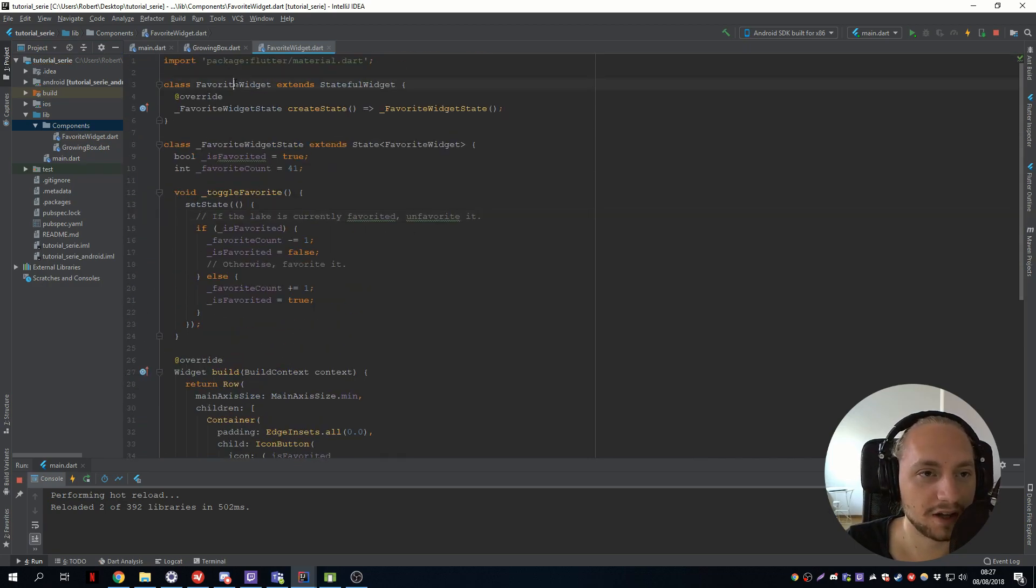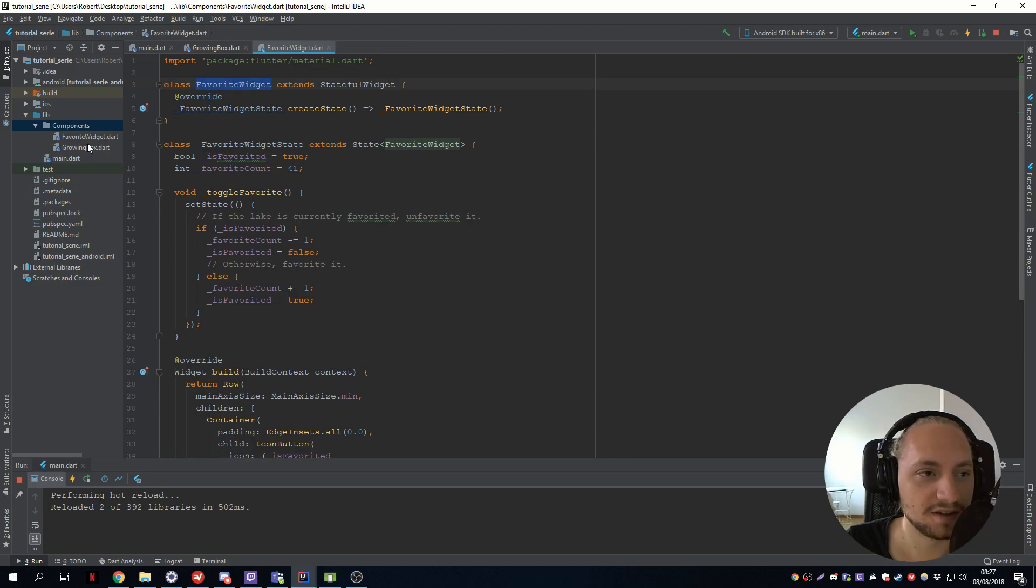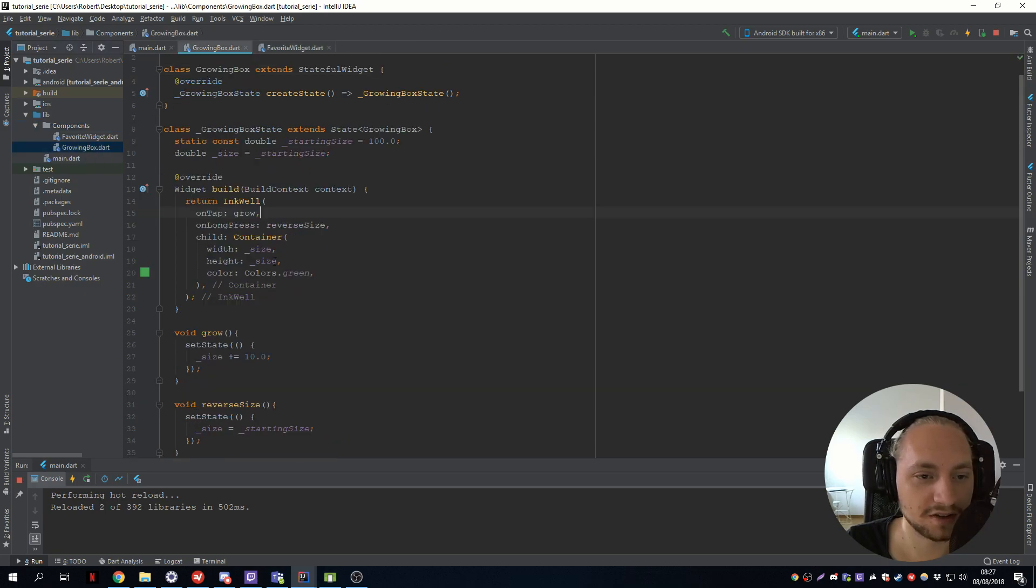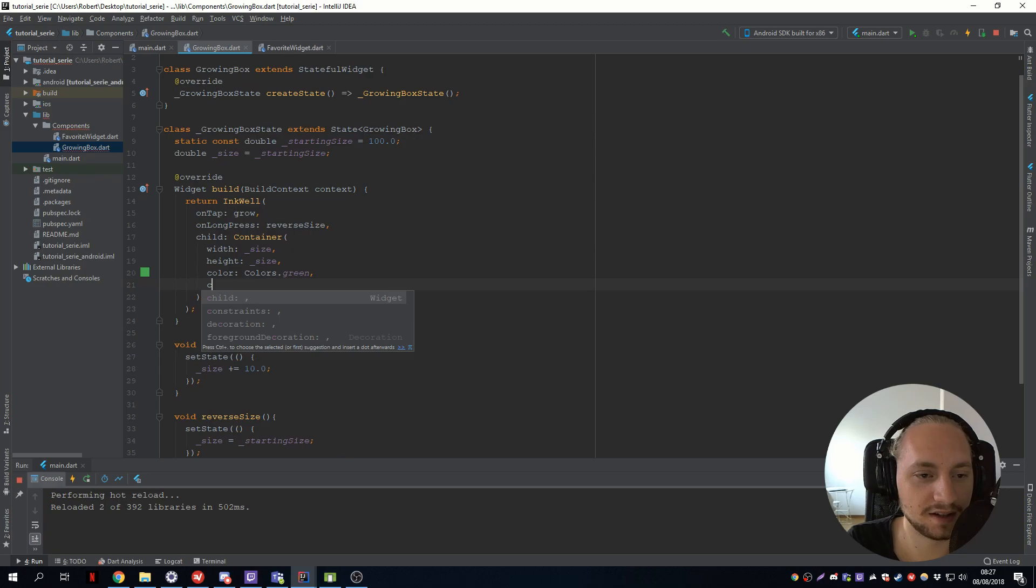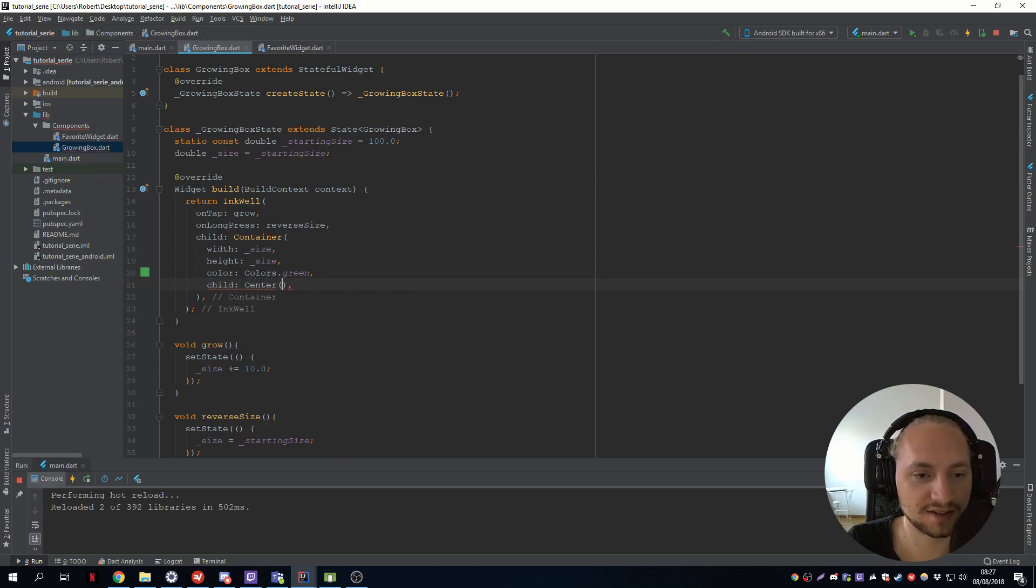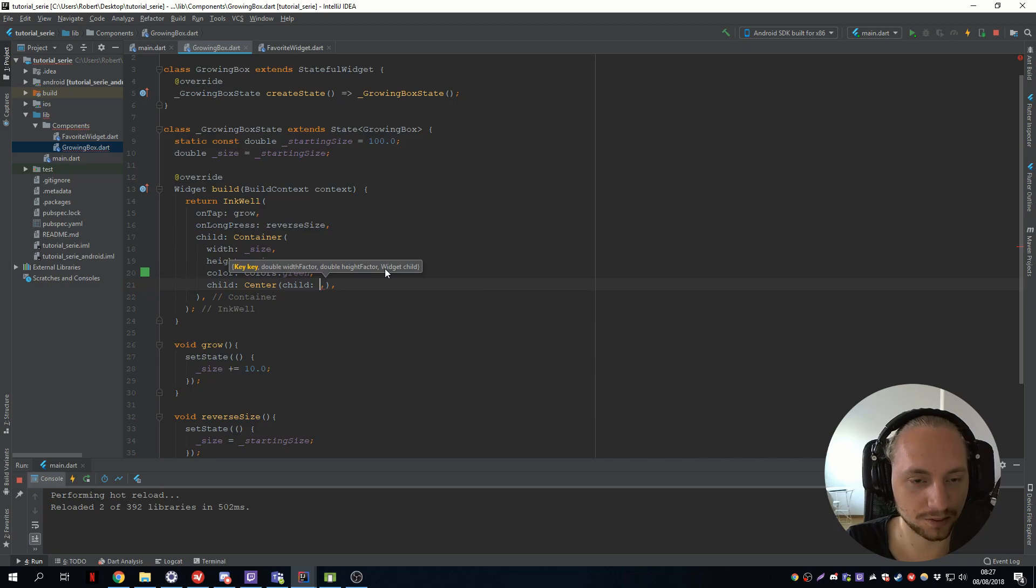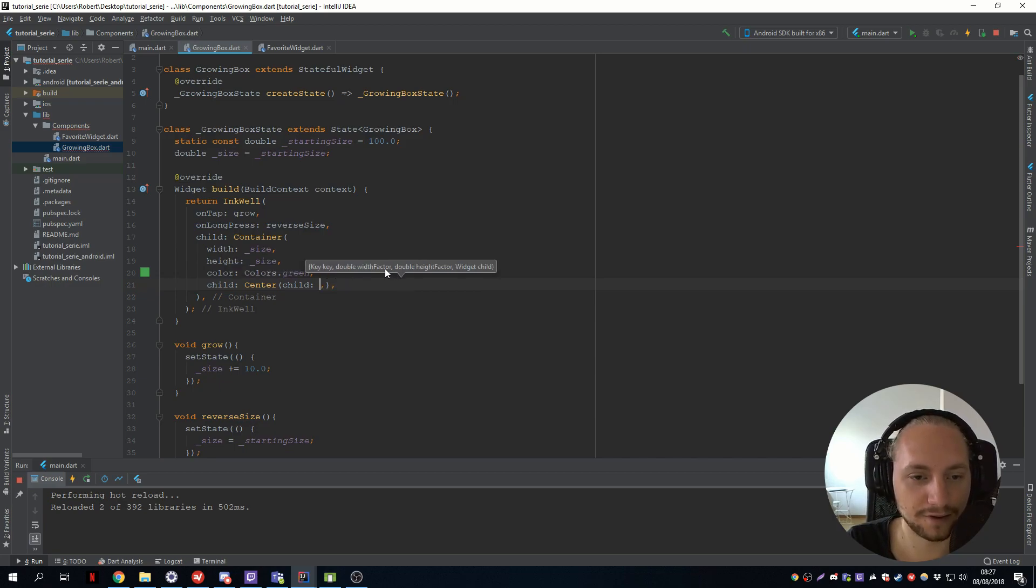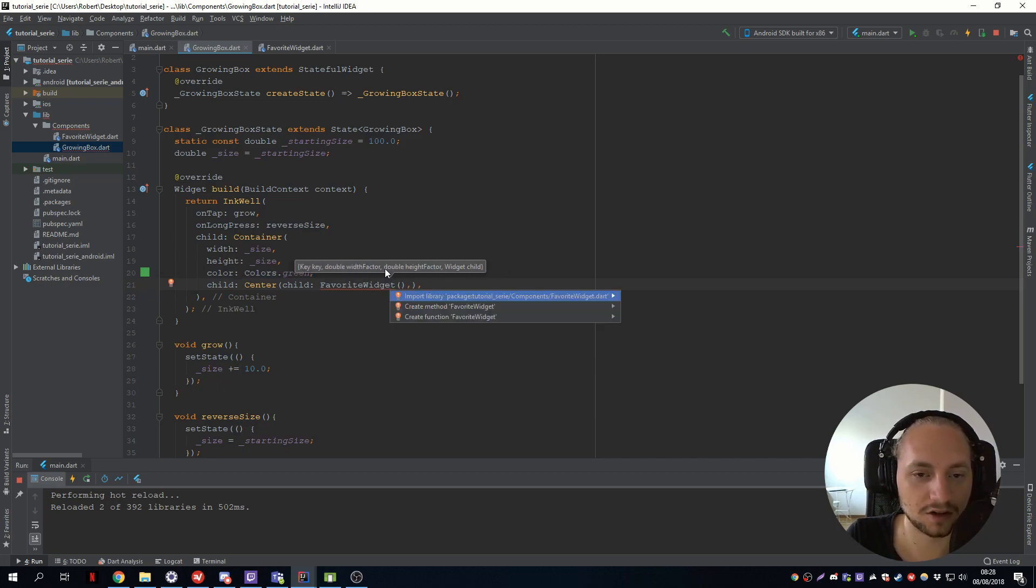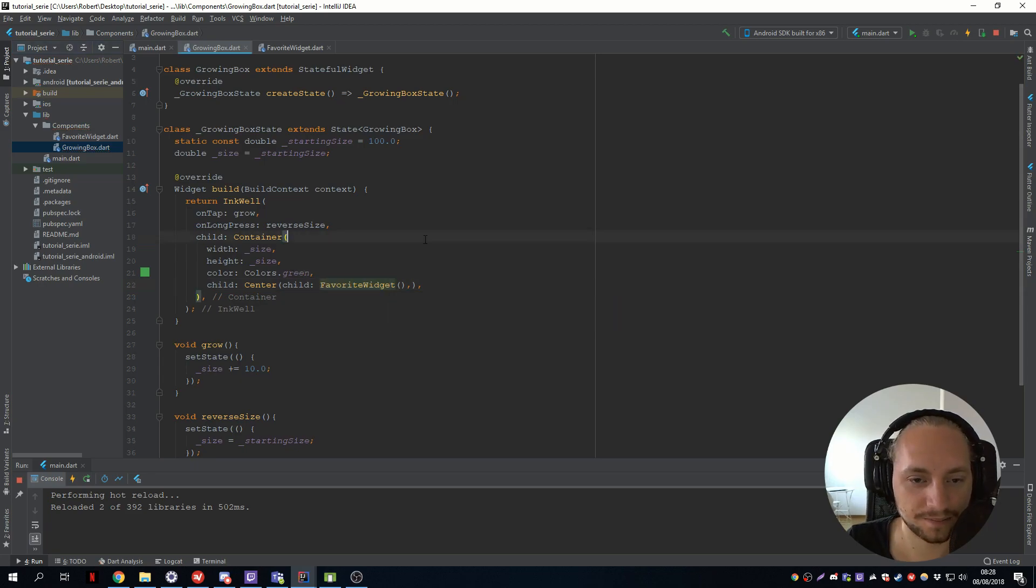So now we have a favorite widget. So we can take this favorite widget, go back to the growing box. Add a child with a center widget. And the child of the center widget will be this favorite widget. And alt enter on that to import it.